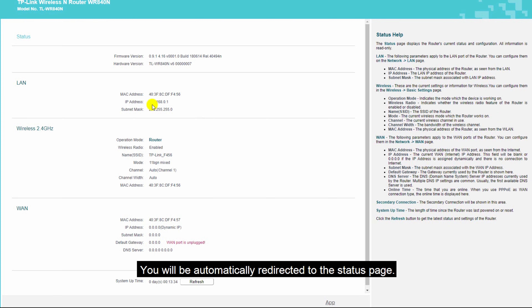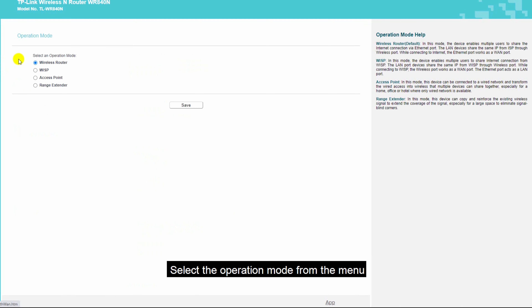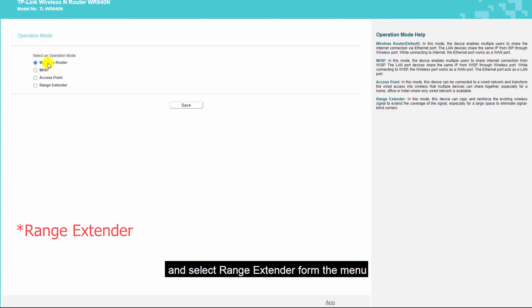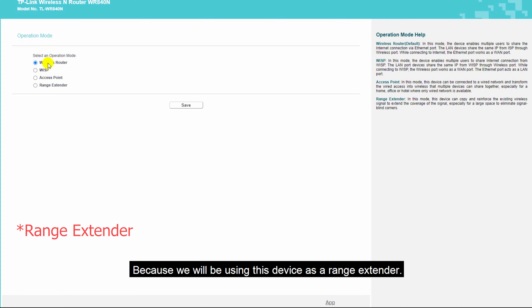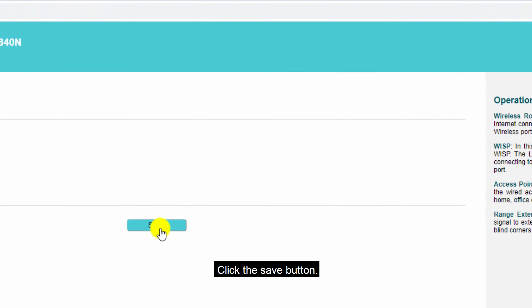You will be automatically redirected to the status page. First, you need to change the operation mode. Select the operation mode from the menu and select wireless router from the menu, because we will be using this device as a wireless router. Click the save button.